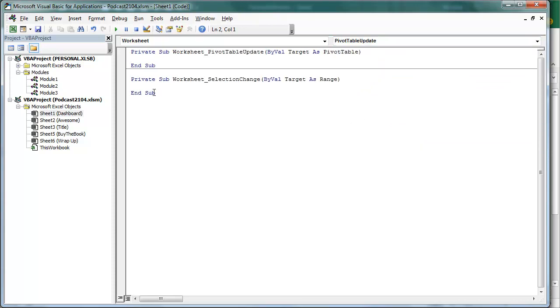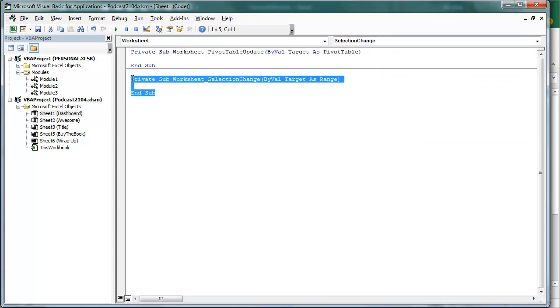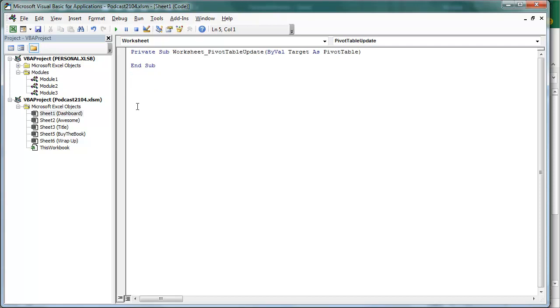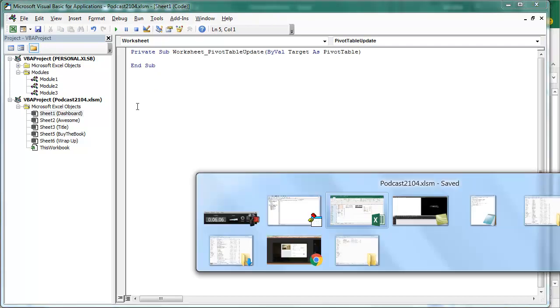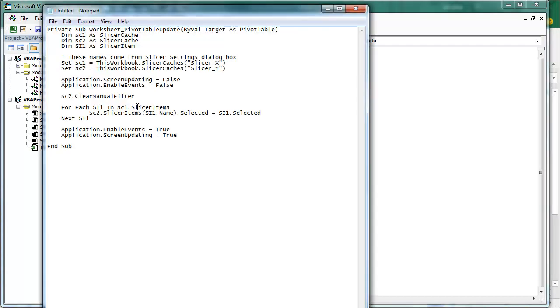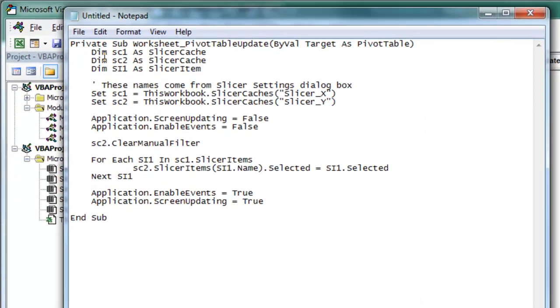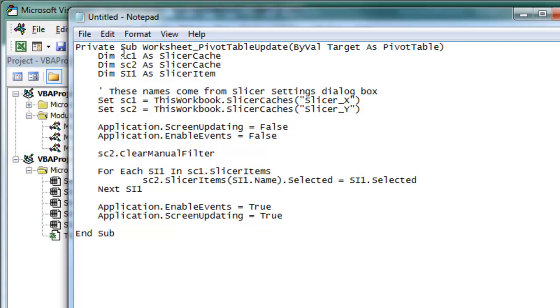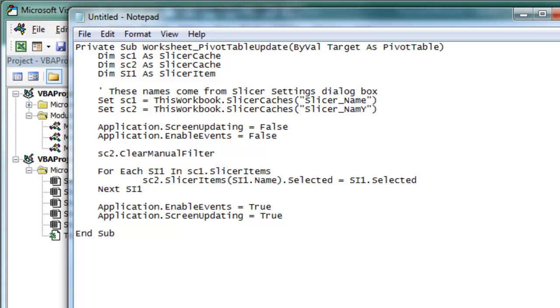Alright, so this is where our code is going to go, and I've already pre-baked this code. Let's take a look at the code here in Notepad. And so we're going to have two slicer caches, SC1 and SC2, one slicer item, and then right here, this is where you're going to have to customize it. So my two slicers were called Name and Name1. Alright, you're going to have to put your slicer names in there.